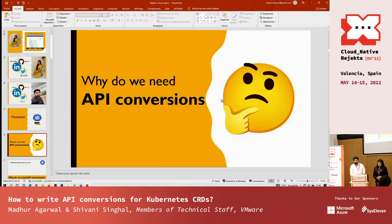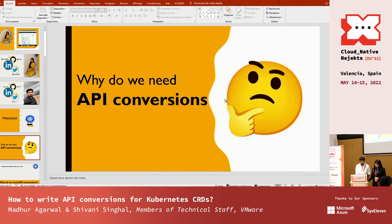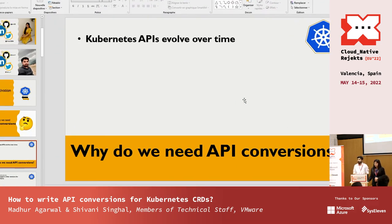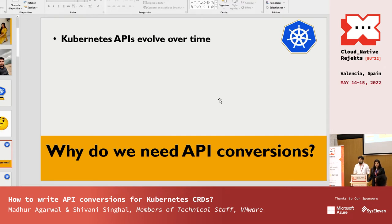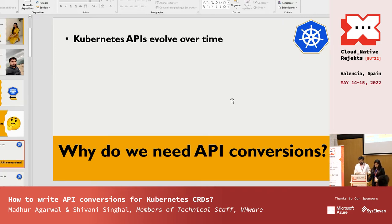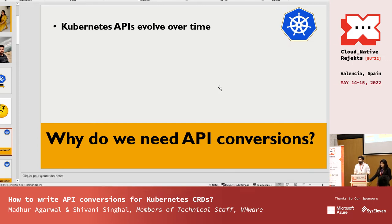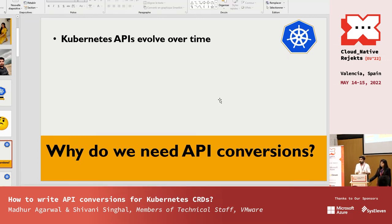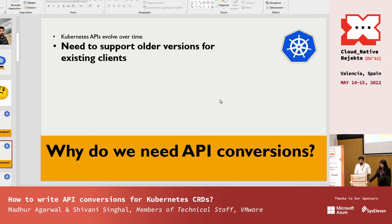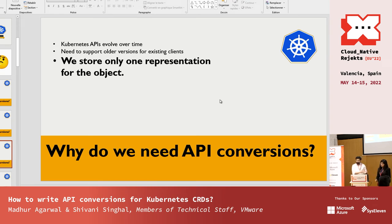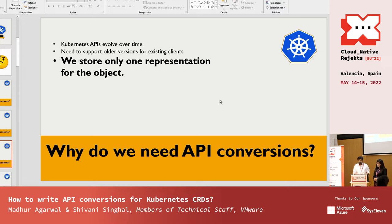Before directly jumping to writing conversions, let's understand why we need API conversions. Kubernetes is based on declarative APIs, and APIs evolve over time — generally starting with v1alpha1, then moving to beta1, then v1. When moving to a new version, we need to support existing versions for clients still using them. The challenge is that Kubernetes storage stores only one representation of an object in etcd, but users can query different versions. So we need to convert versions while serving objects to users.